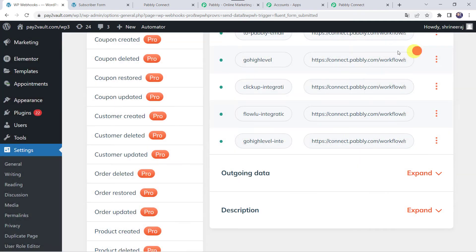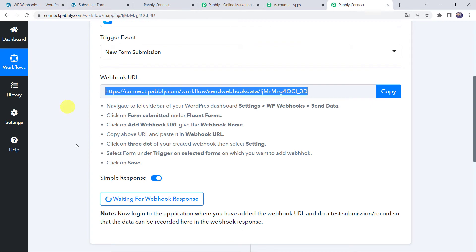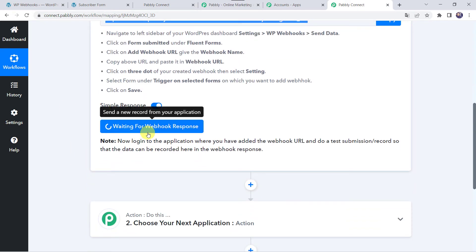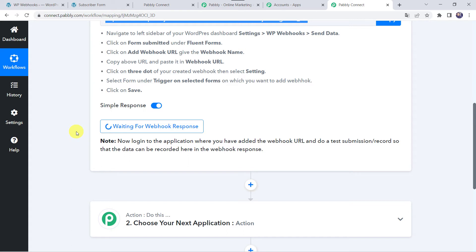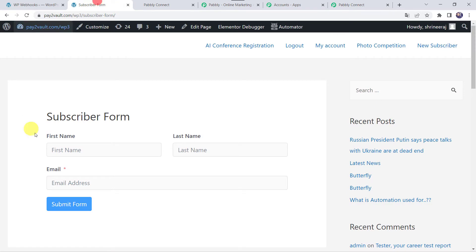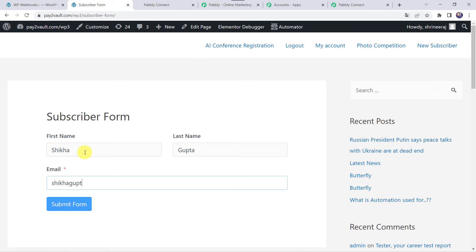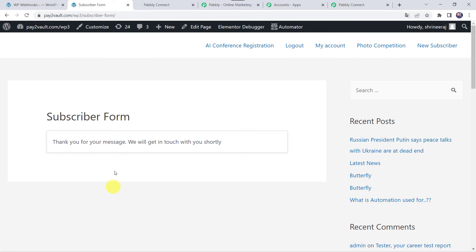Let's close this window and move back to Pabbly Connect. Here we can see that it is waiting for the webhook response. In order to capture the response, we have to do a test submission — we have to fill up the form on behalf of our customer. Let's move to the form and fill in the details. First name as Shikha, last name as Gupta, email address as ShikhaGupta11@gmail.com. Let's click on Submit Form. Thank you for your message, we will get in touch with you shortly — the form has been filled.